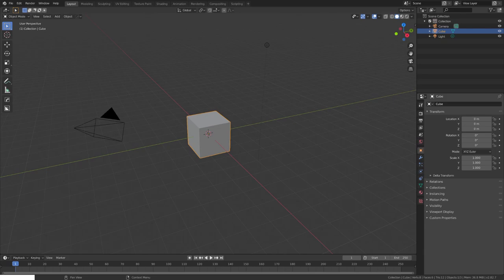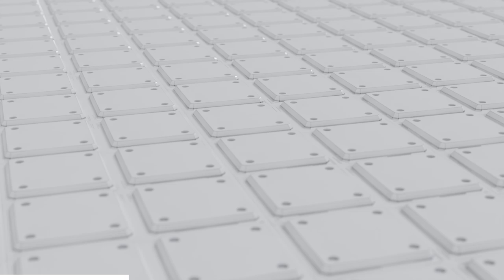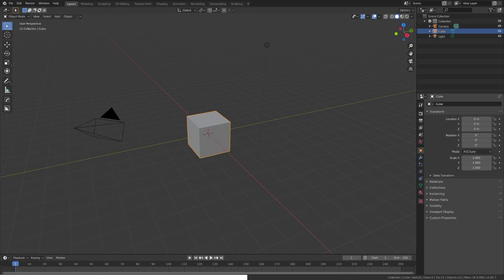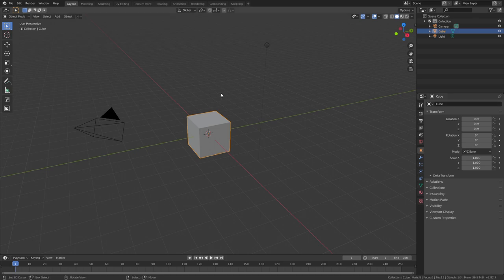Hey, what's up Blender users, I'm Jonathan and in today's video I'm going to show you how to create this sci-fi panel texture in Blender from start to finish. This involves the modeling, shading as well as the export of the textures. Oh and by the way, if you enjoy my content consider subscribing because I upload a new video every Saturday and with that said let's get straight into the tutorial.